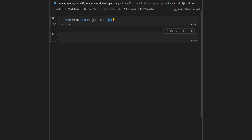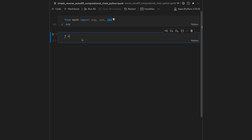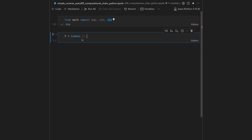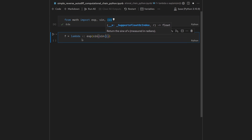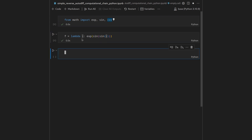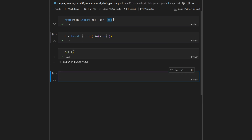Here I used the math package and imported the exponential, sine, and cosine functions, because the function we want to differentiate is given as a lambda on x: the exponential of the sine of the sine of x. Let's hit shift+enter to execute that cell and then query the function at 2.0 to get that particular value.